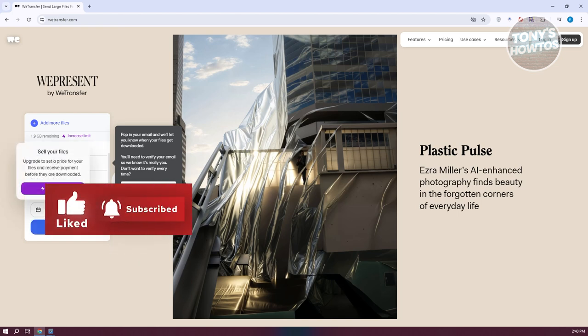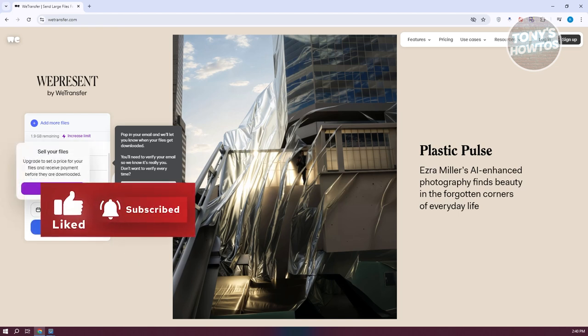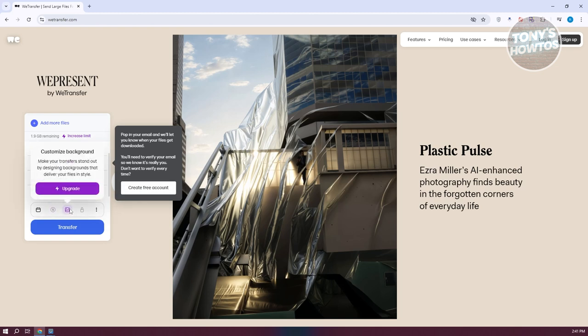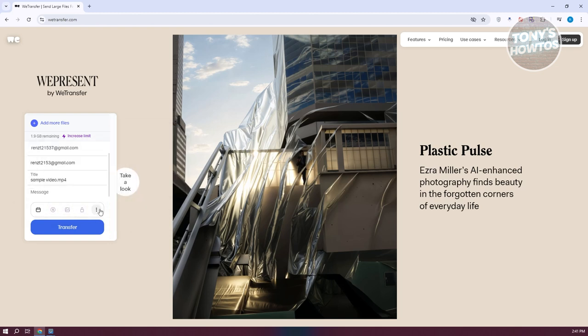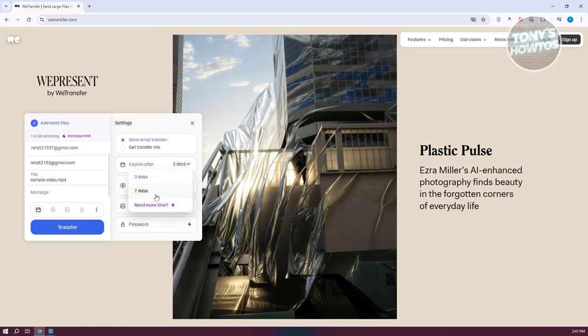You now have to enter your title and your message. You could also sell your files, customize the background, even protect your transfer, or you have the other options like changing your price, appearance, password, and the expiration date for that specific file. They could access the file that you'll be sending up to seven days. After seven days, the file will no longer be available. Let's set this to three days.